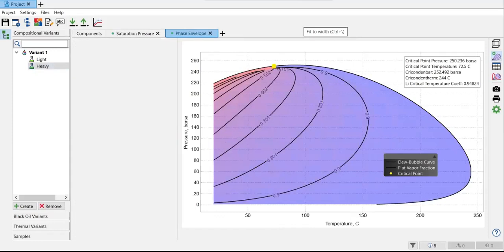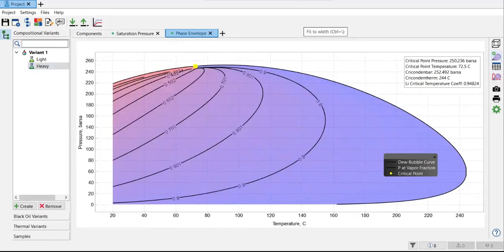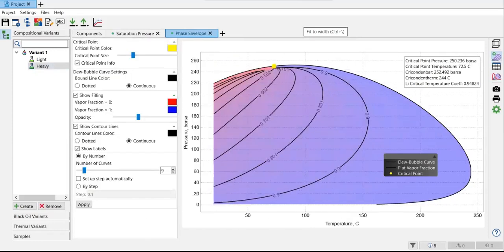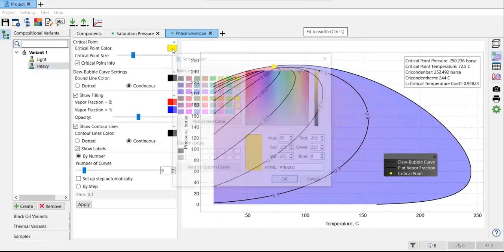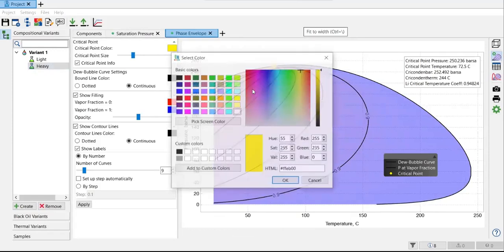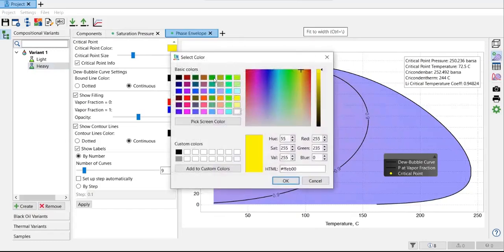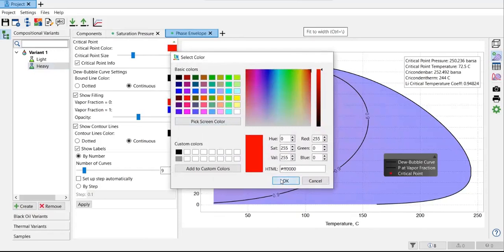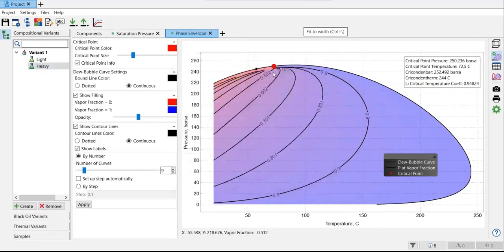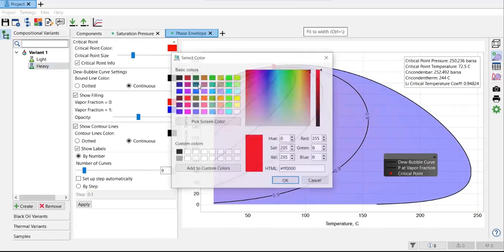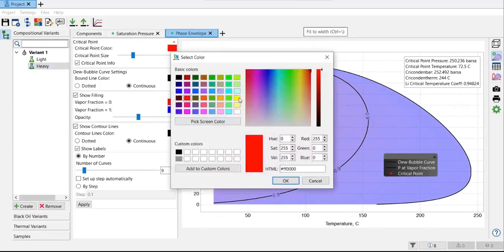For example, if you click this one, show or hide graph options, something like this. This one, you can see the yellow color. You can click and change. For example, I want to select red one. You can see. But I just want to go back to yellow to make it clearer.